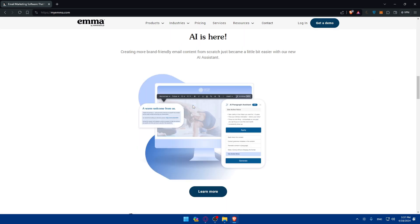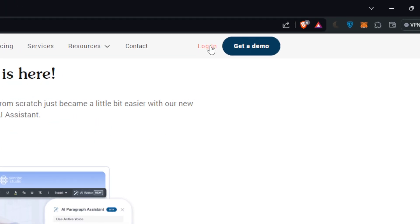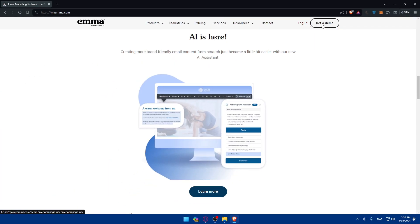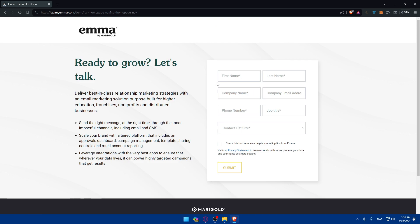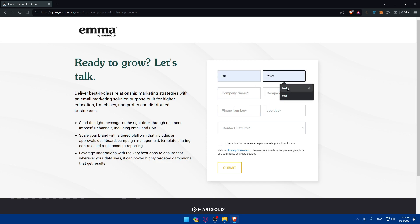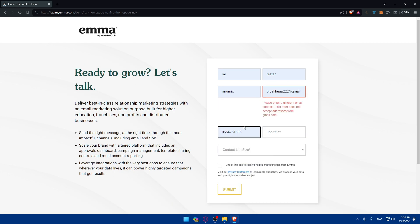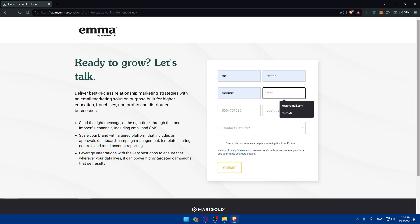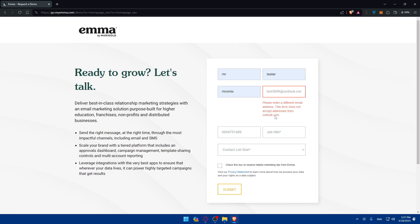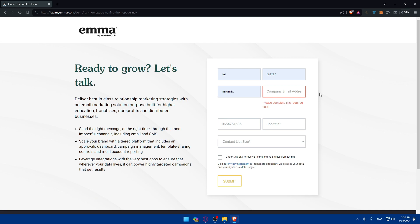If you have an account, just click on login at the top right corner. If you don't have an account, click on 'Get a Demo' to create a new account and sign in. You'll need to fill in information including first name and last name, company name, company email address, and phone number. Note that the form does not accept addresses from gmail.com or Outlook.com, so you'll need to come with a company email that is acceptable.